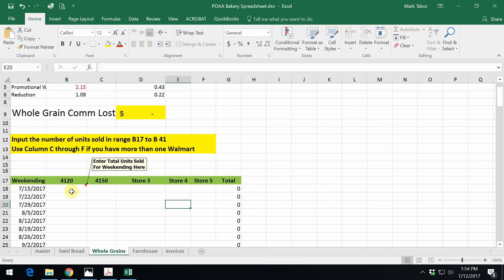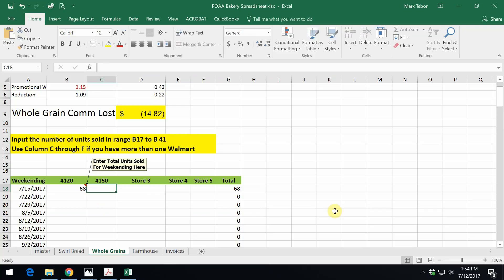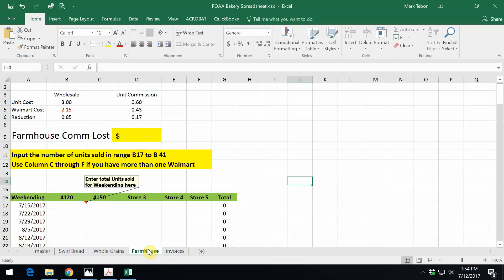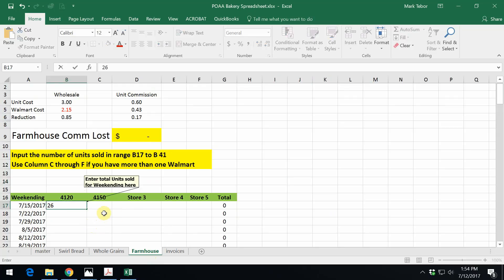Same thing on whole grain. Whole grain delivered 68 to the one, 72 to the other. As you can see, the store is already populated over. Then on the third one, farmhouse, 26 and then 38.